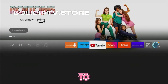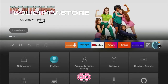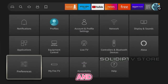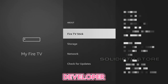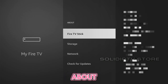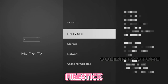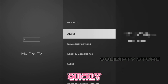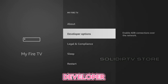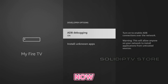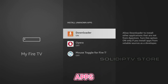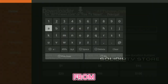Next, we need to enable developer options. Go to Settings, scroll down to My Fire TV, and open it. If developer options are hidden, go to About, select your Fire Stick, and click the middle button on your remote seven times quickly. This will unlock the developer options. Now, enable ADB debugging and install unknown apps for the Downloader app. This allows you to install apps from the internet.